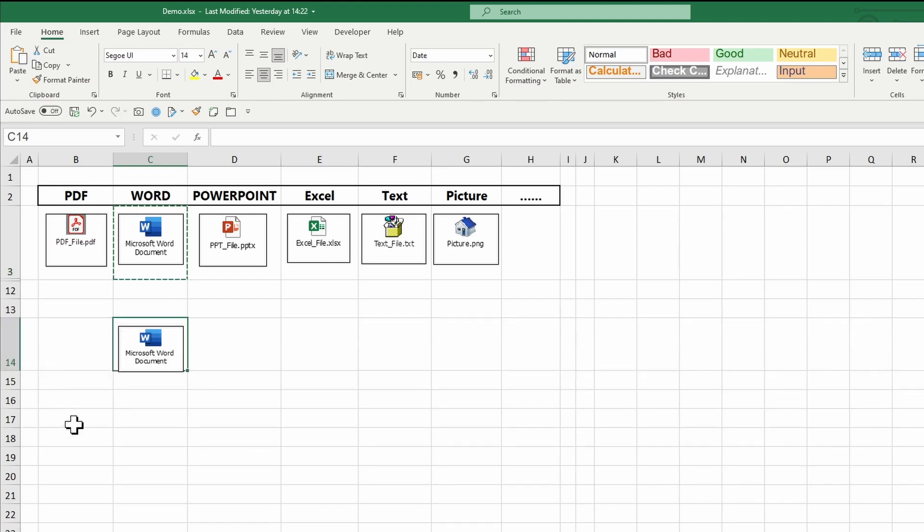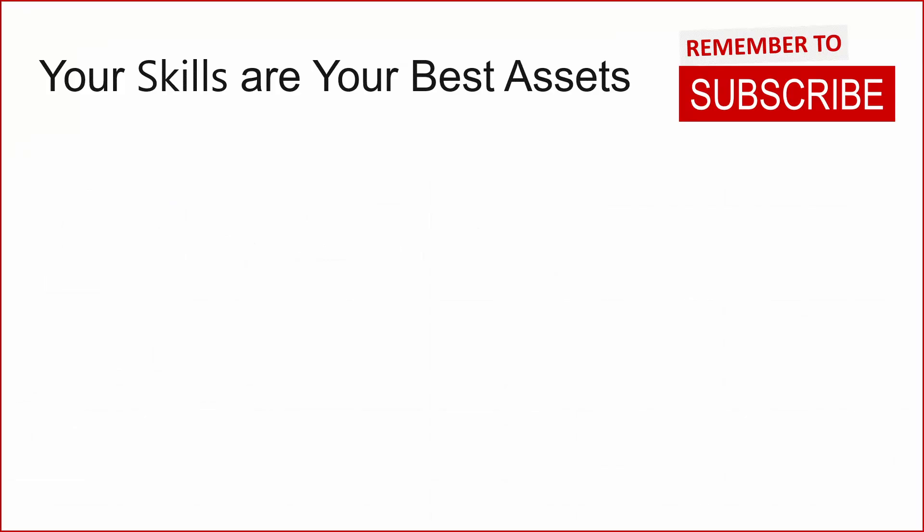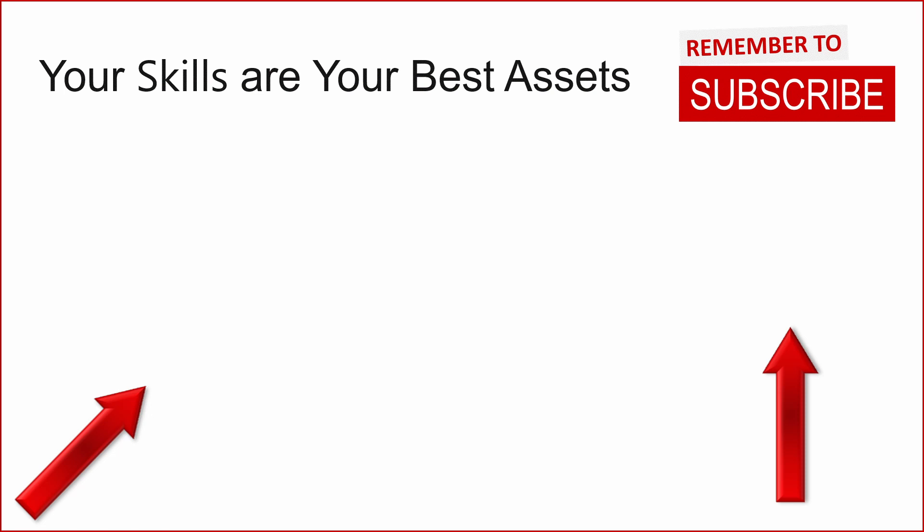I hope you found what you were looking for in this tutorial. If yes, please give us a thumbs up and consider subscribing to this channel for more videos. Check out other Excel video tutorials by Swag Academy in this playlist. Thanks for watching!